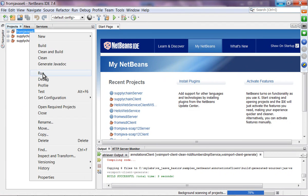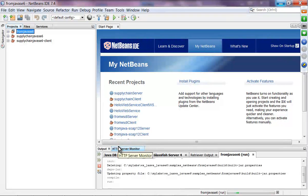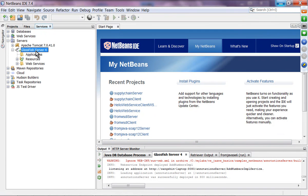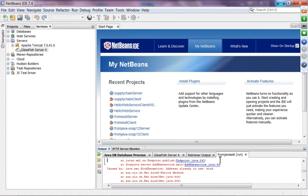This is a Java SE application, so I should be able to just run it. By the way, I should stop GlassFish first — make sure GlassFish is stopped, because it is going to cause a port conflict. It had an address already in use problem because GlassFish was up and running on the same port.